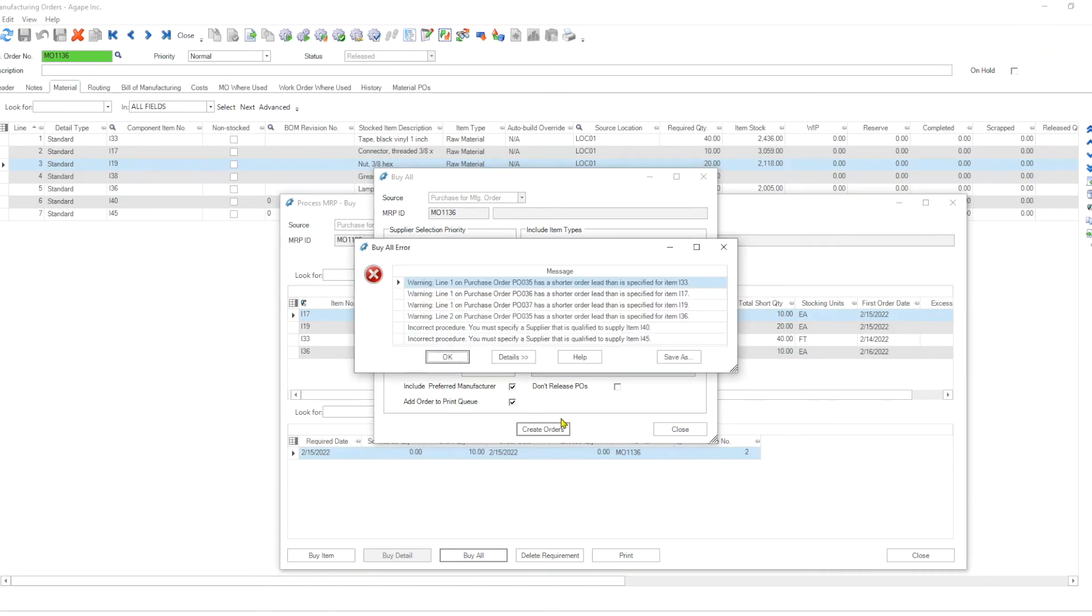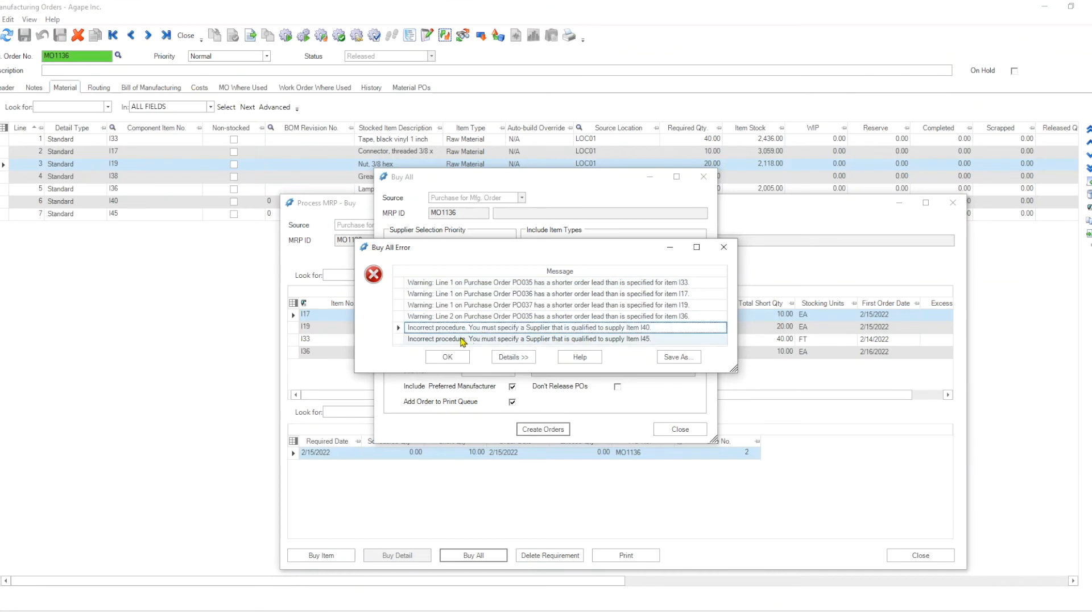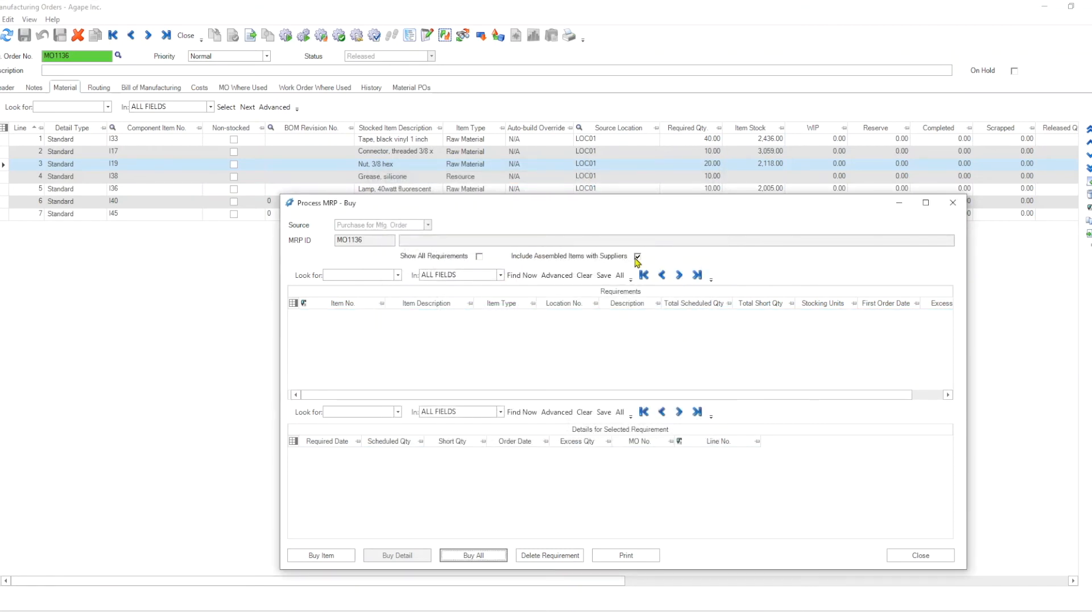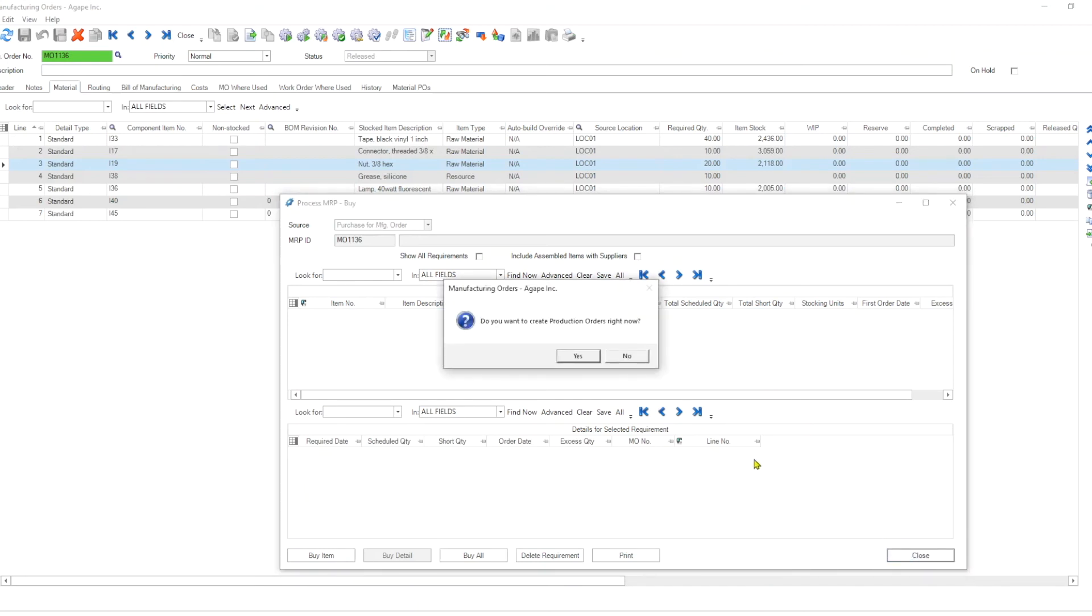And obviously because we are trying to bring them in of today or tomorrow, then we're getting some lead time warnings. And it seems actually I have more problems than that. You must specify a supplier that is qualified to supply item i-40 and i-45. That is coming up because we have ticked that box for purchasing assembled items, right? So if we untick that, that would not be an issue. But our lead times would still be an issue.